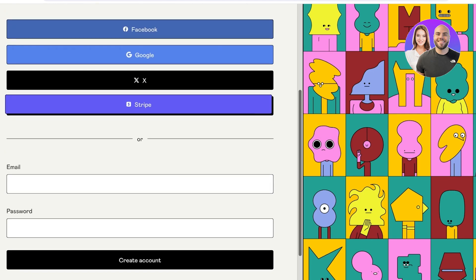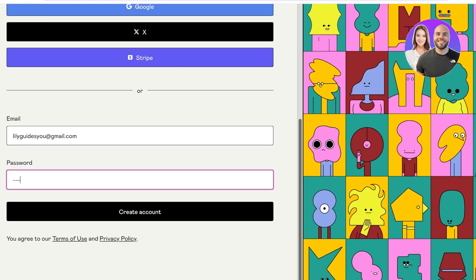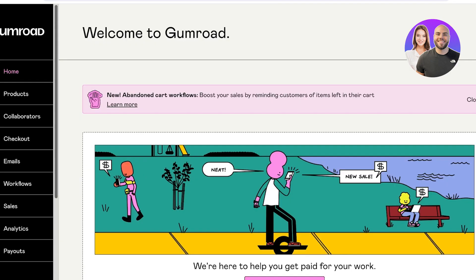You have four ways to sign up: Facebook, Google, X, or Stripe. You can also choose your email address, input it, create a suitable password, and then click on 'Create Account.' Once you've done that, your new account on Gumroad will be created.